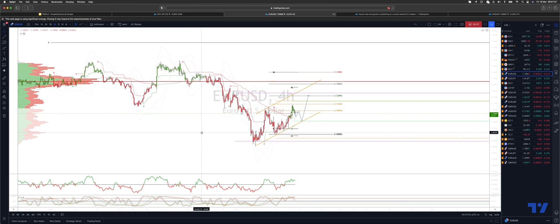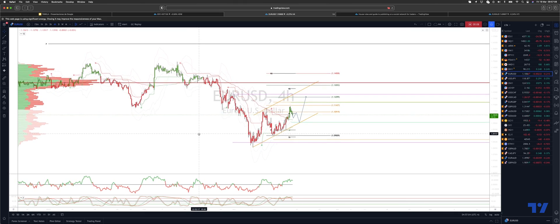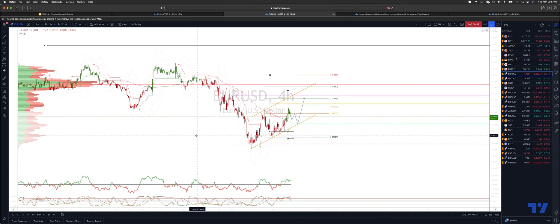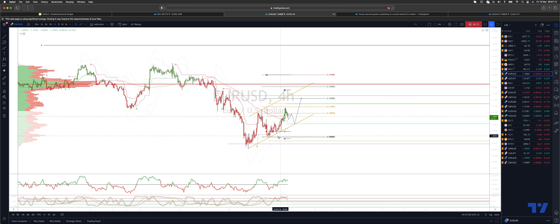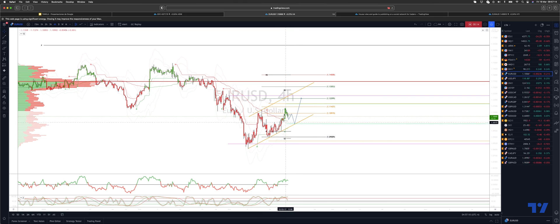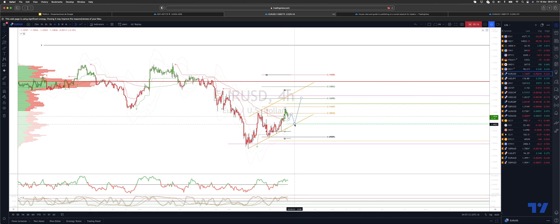We're on the four hour time frame and we've got a nice setup developing here within the corrective trend channel. I'm looking for a three-wave pullback now to test the ascending trend line support and projected daily range support at 110.